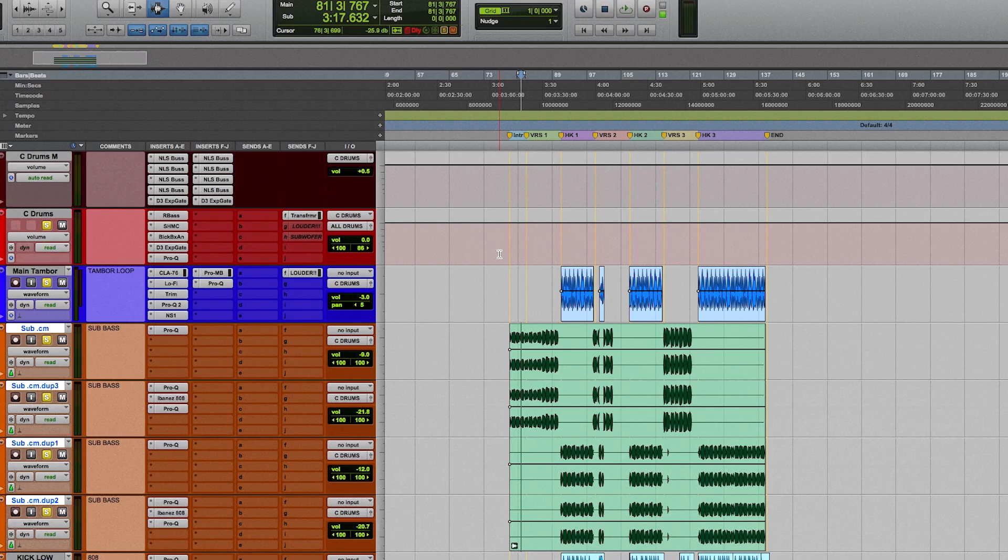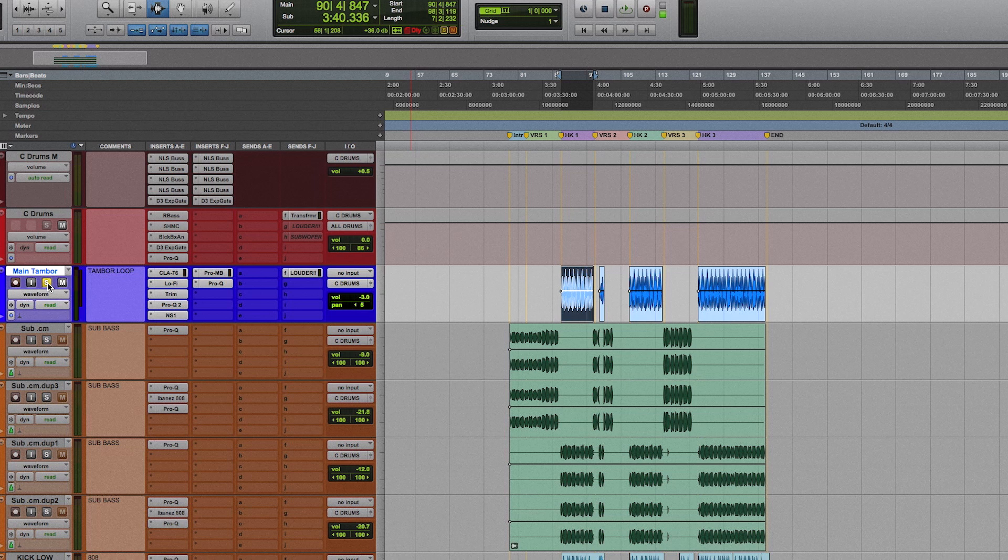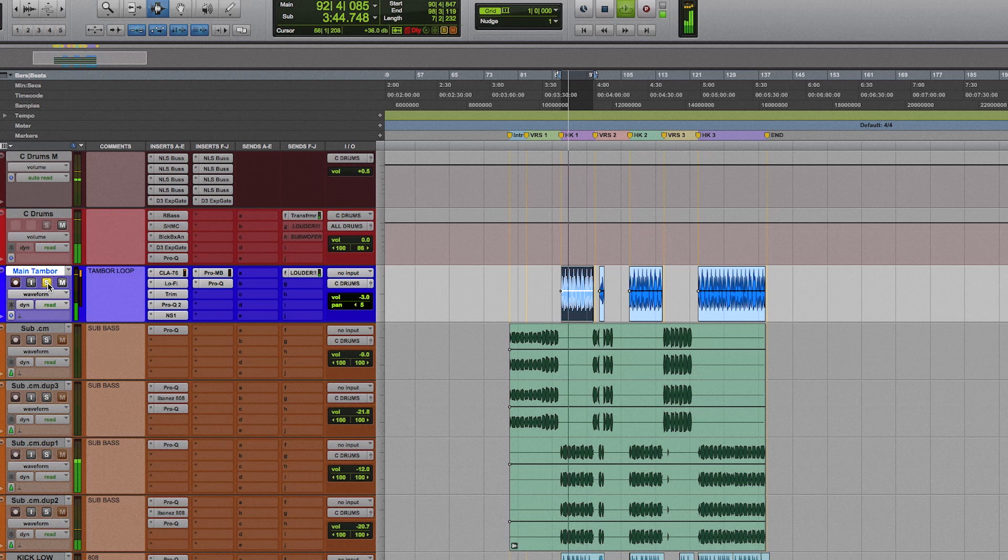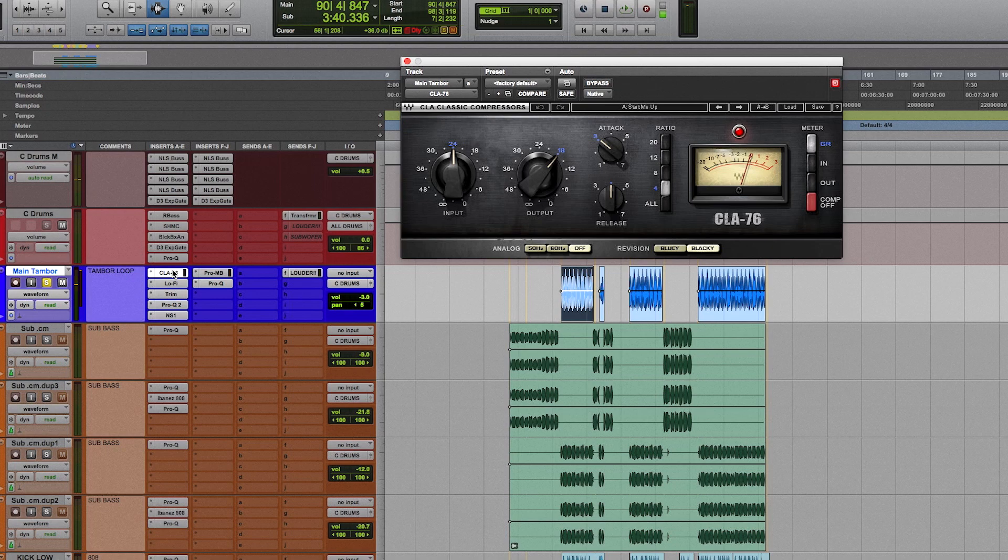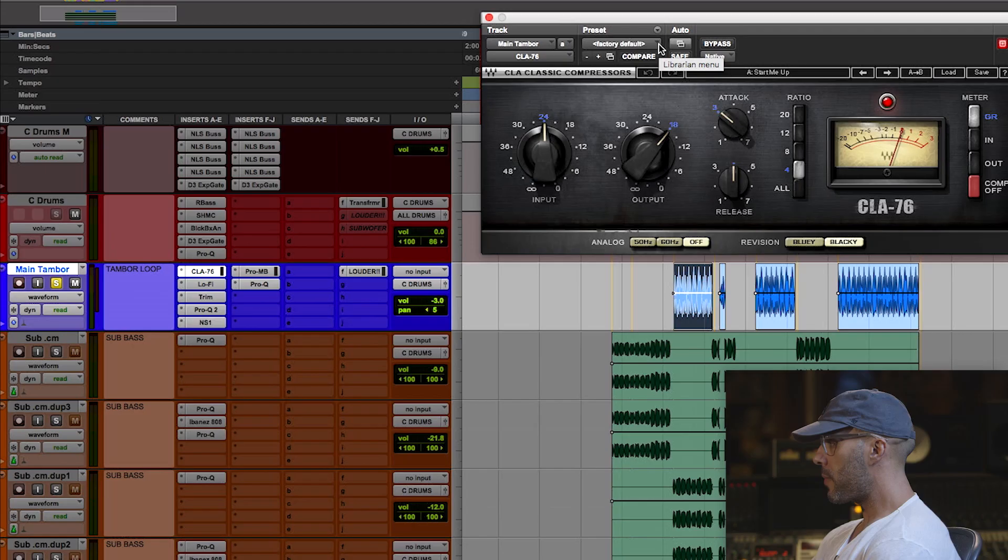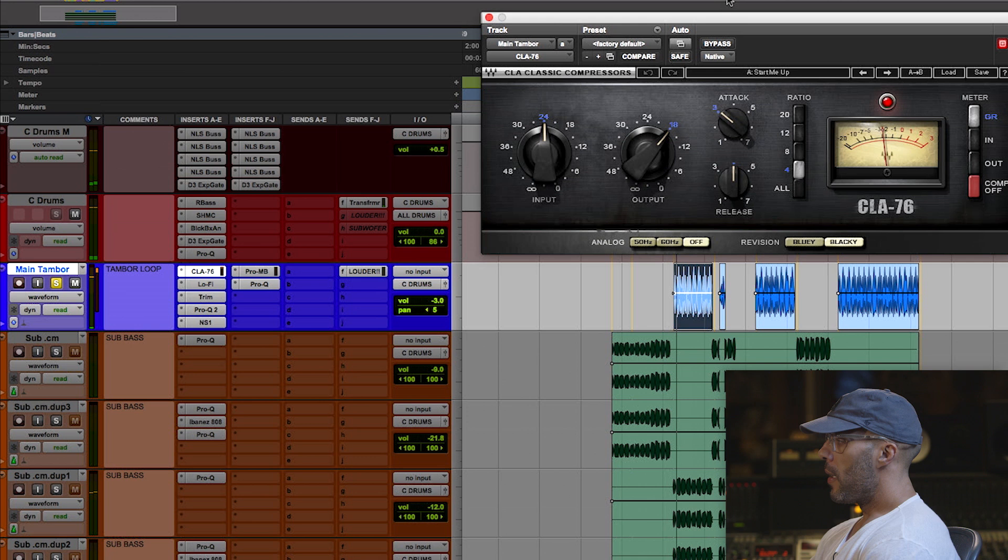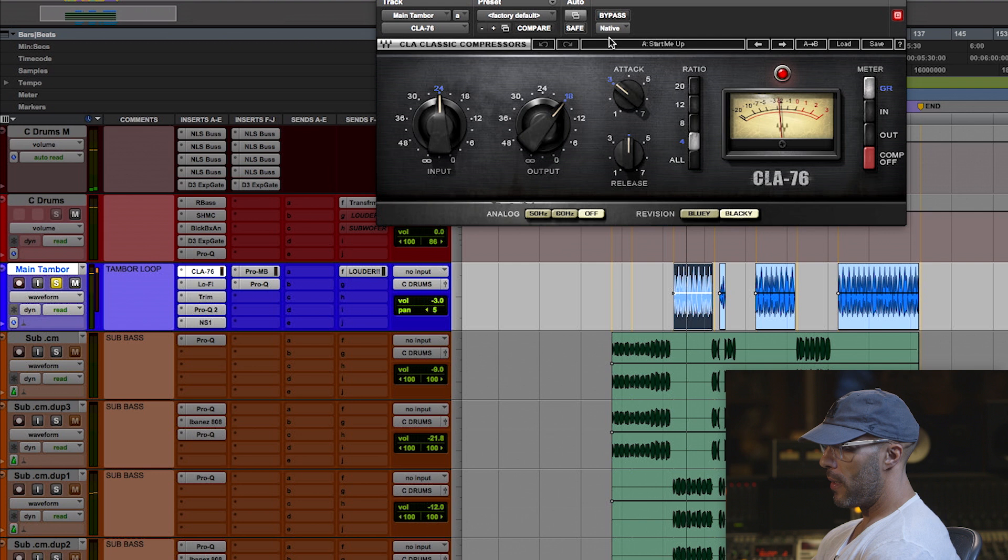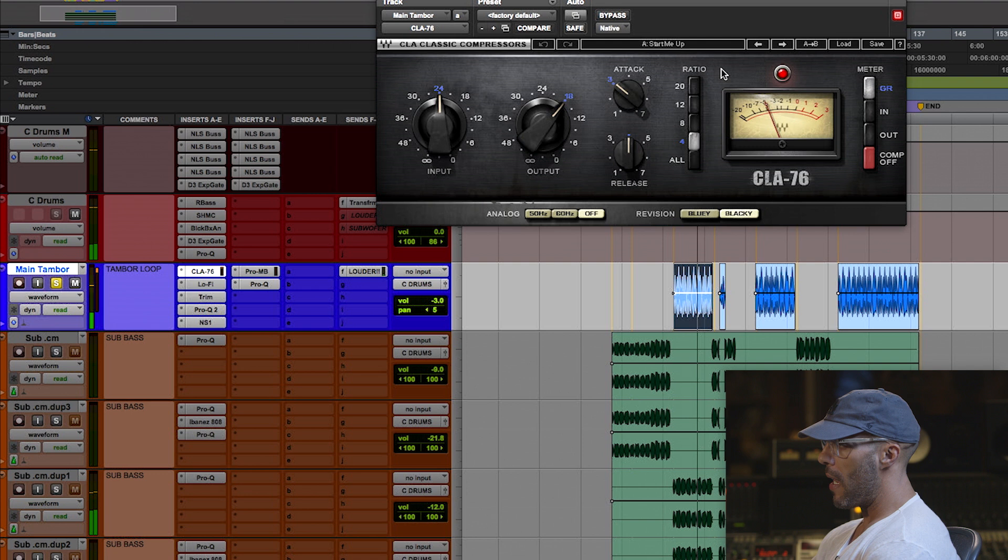Now we'll go over each individual, the tambour loop. It was giving me with the CLA-76, I guess that's his go-to compressor. Once again, as you can see, in this instance he is truly using it and giving it a sound through the plugin. So if I took this plugin off, you can see how much it's taken away. It distinctively changes the sound.